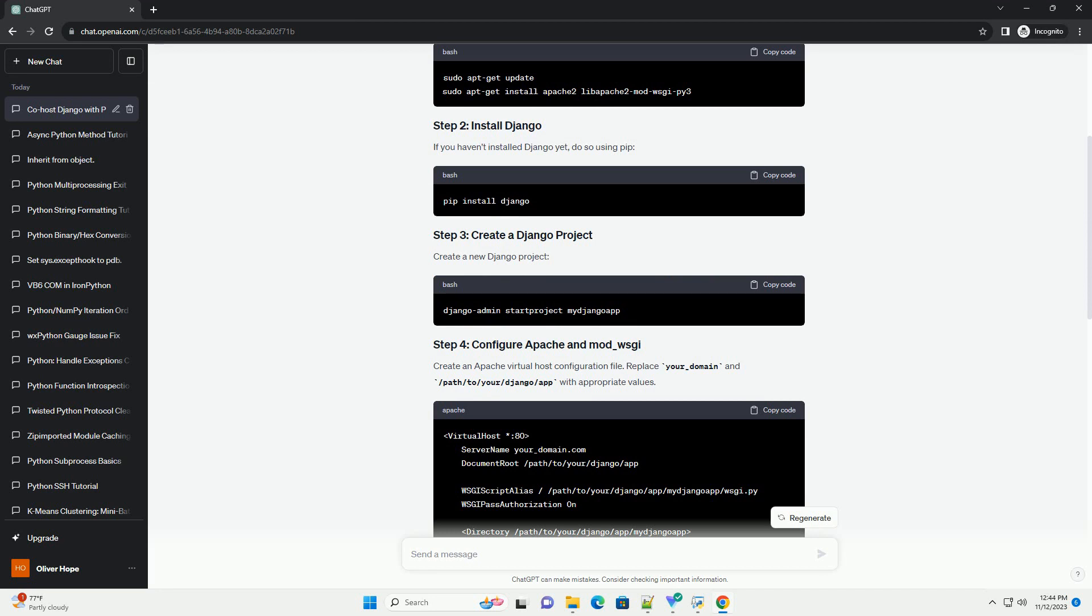Create a new Django project. Create an Apache virtual host configuration file. Replace your_domain and /path/to/your/Django/app with appropriate values.